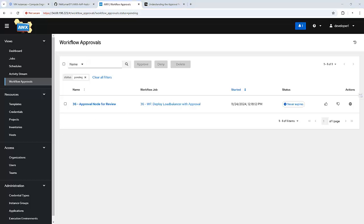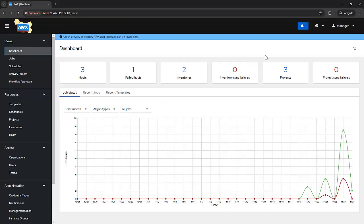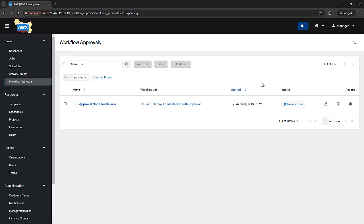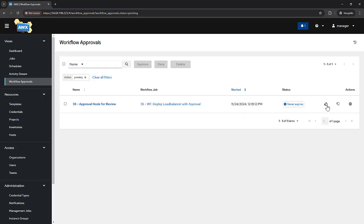Let me go to the manager tab. Here we can see the notification. Once I approve this, it will execute the job template — that is to configure a load balancer.